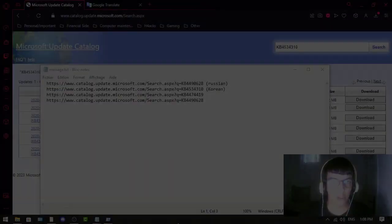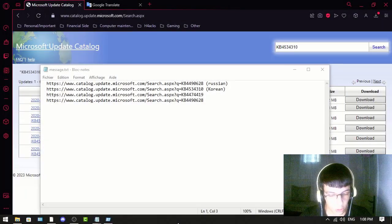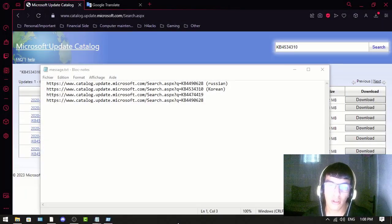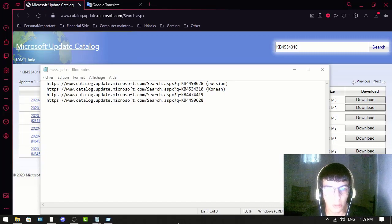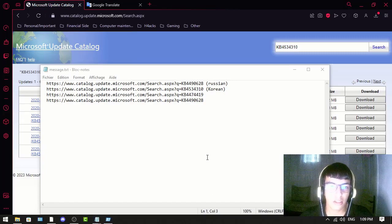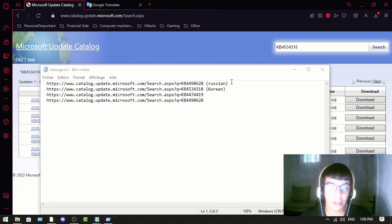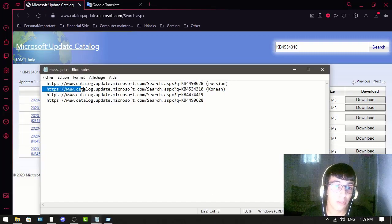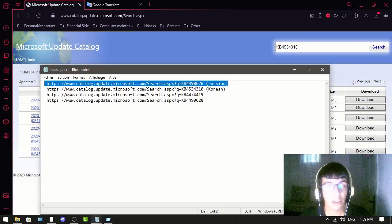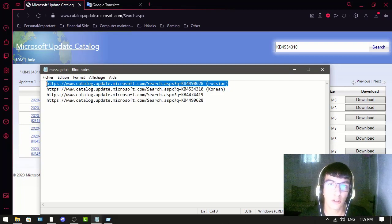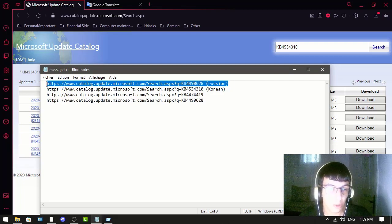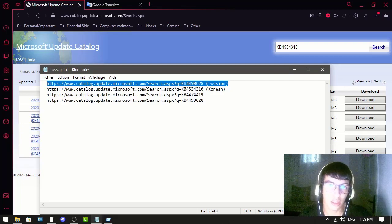To solve this issue, you have to download the KB updates. As you can see here, we have three links that I'm going to put in the description for you to download. The first thing you should do—this one is Russian if you have a Russian version of Windows.